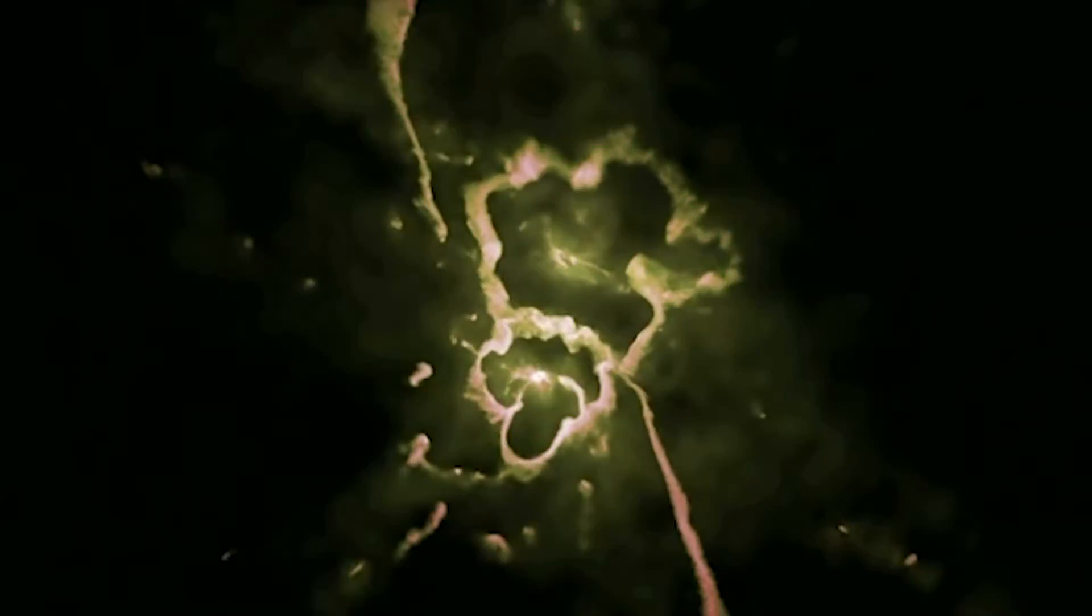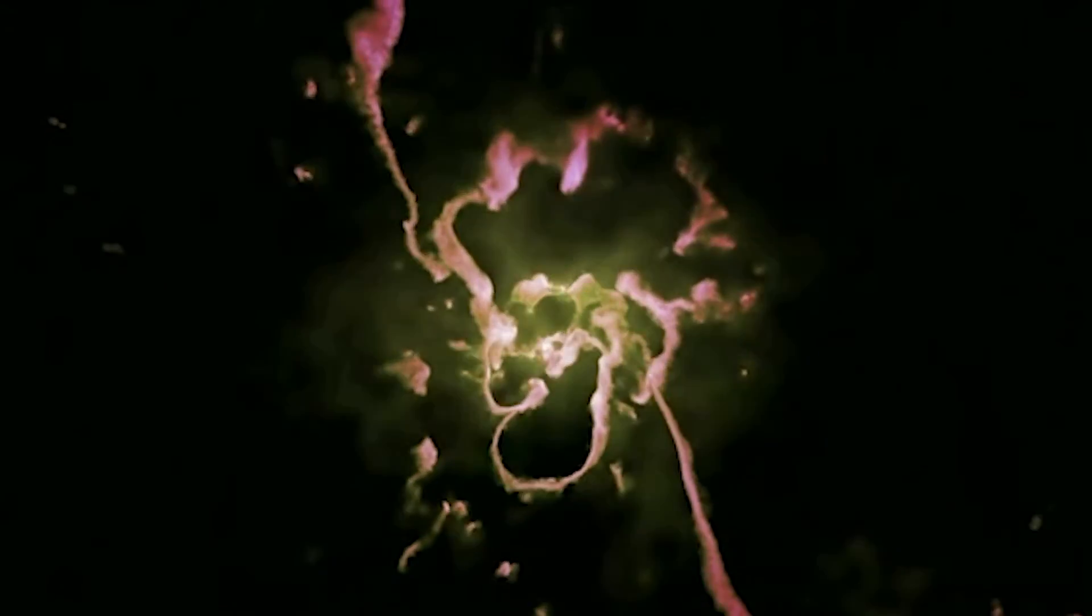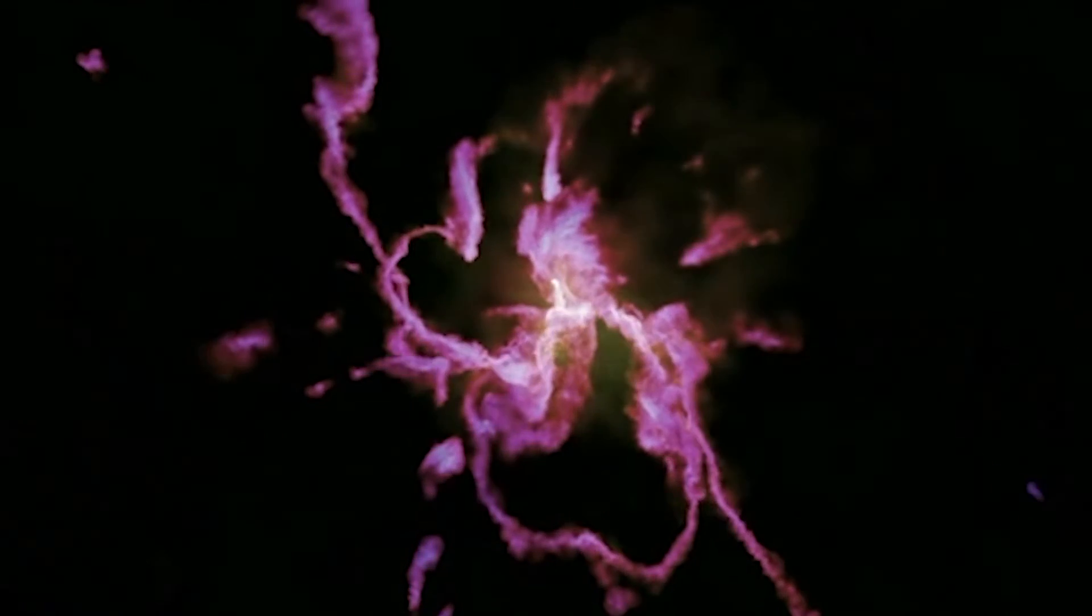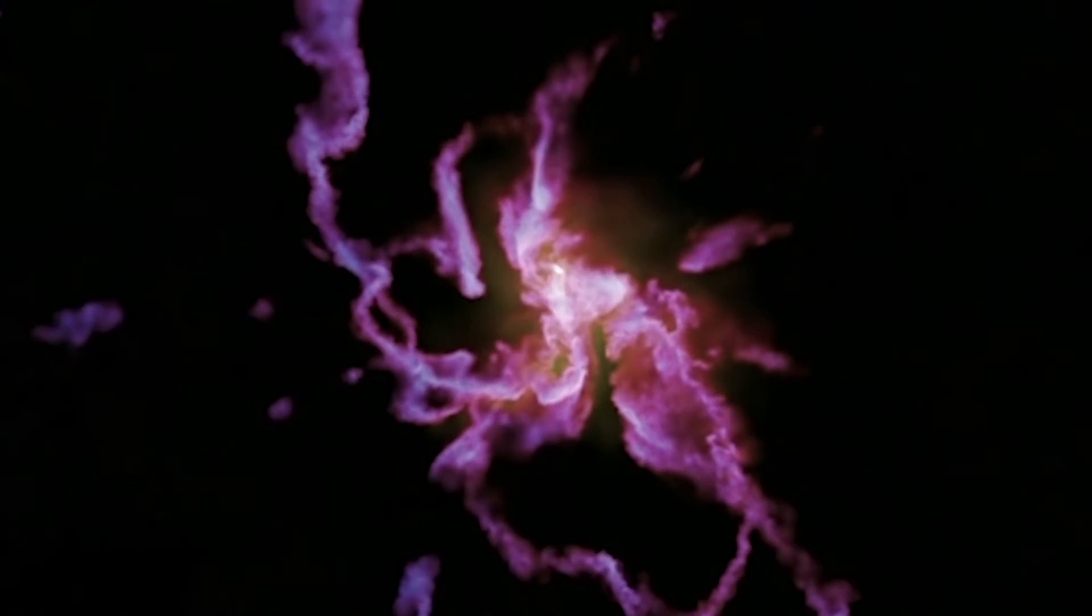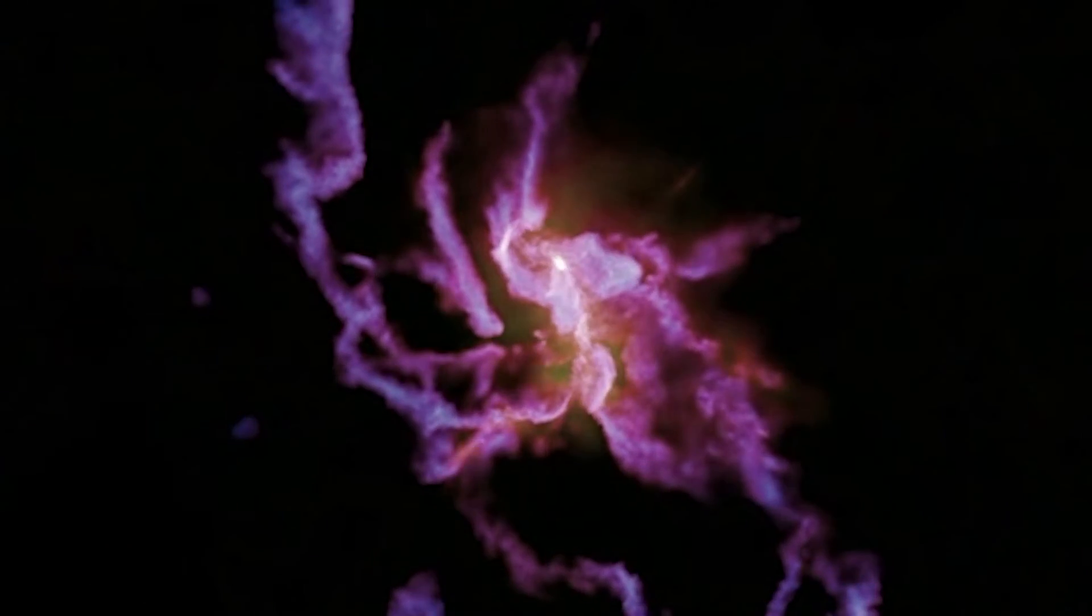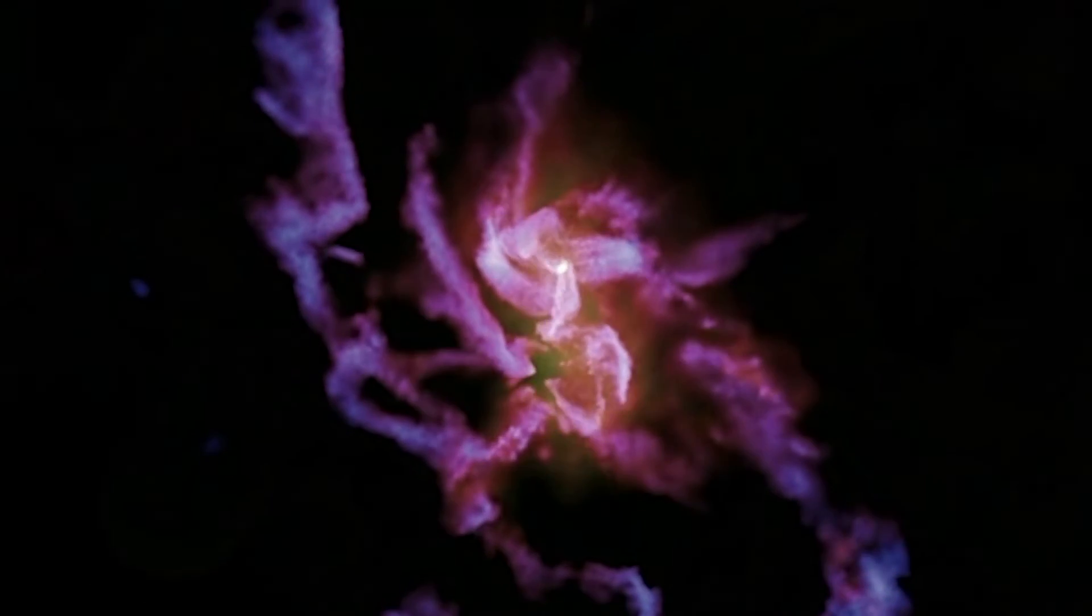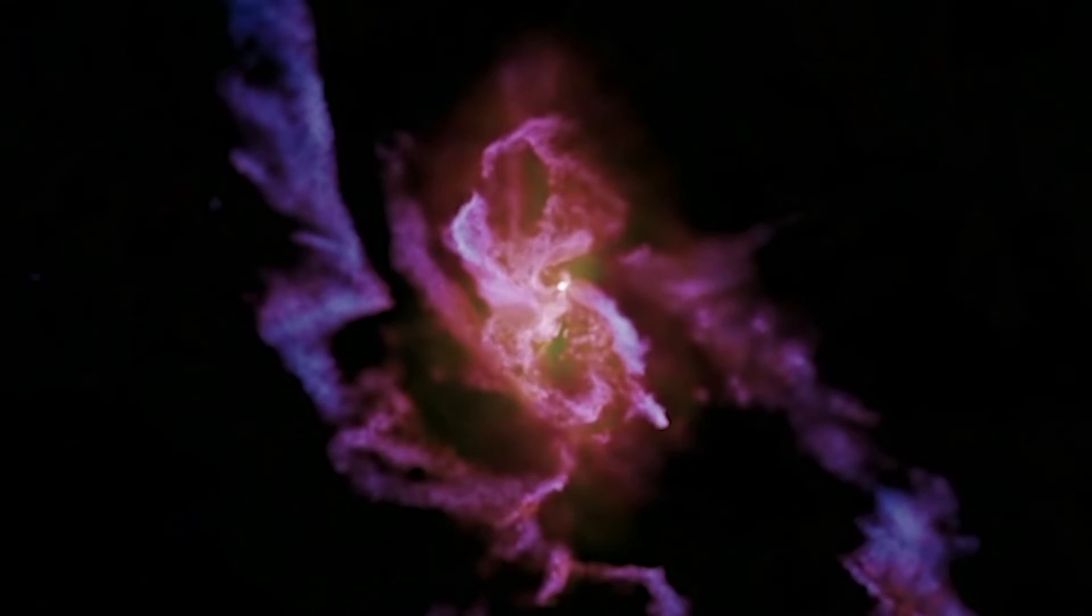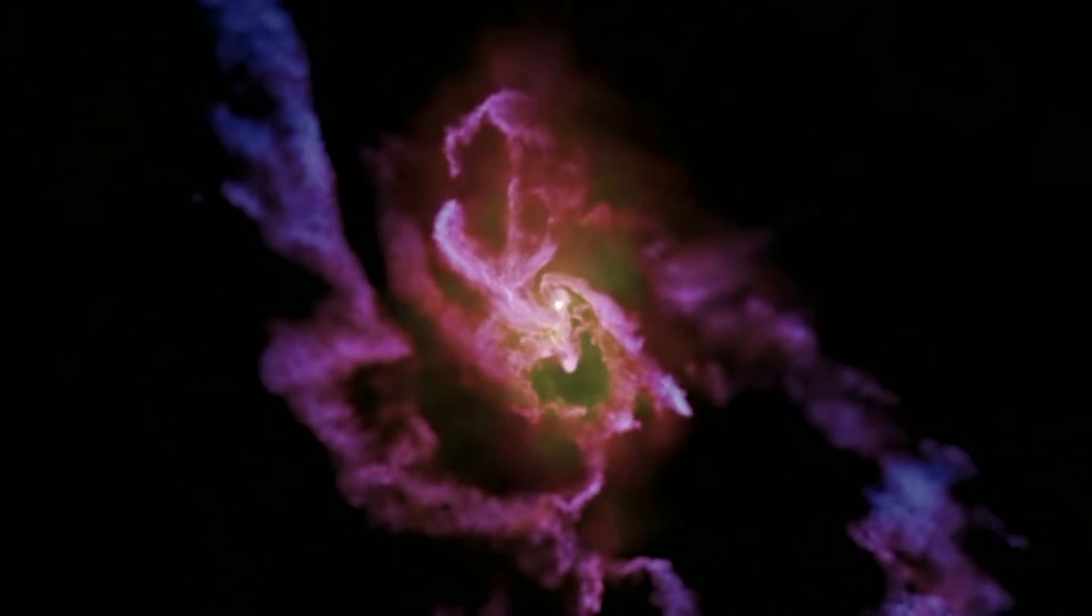It could also wake up our galaxy's dormant black hole, which would begin devouring surrounding gas and increase in size by up to 10 times.